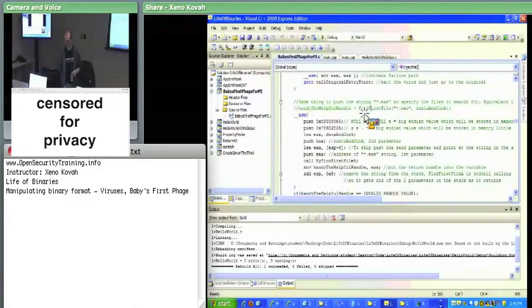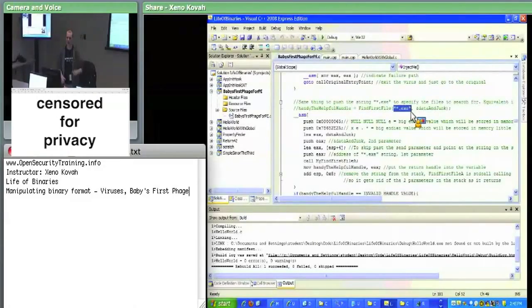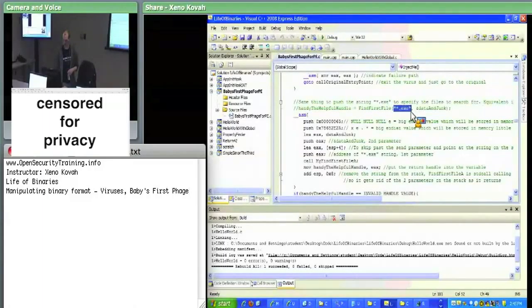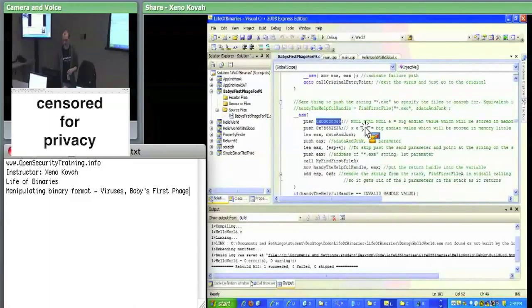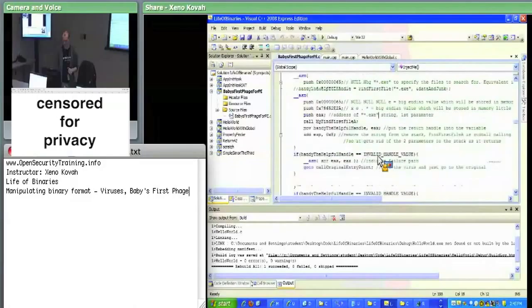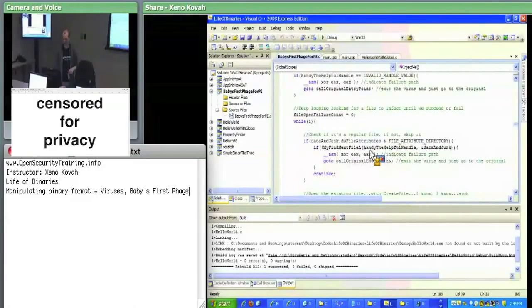Next I call FindFirstFile with the string '*.exe', which finds all executable files in the current directory — C:\virus_target. The same stack-string trick is used for the '*.exe' pattern. Then we loop through each of those executables, try to open the file, and infect it.